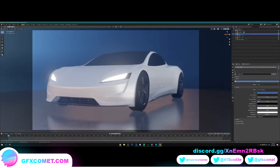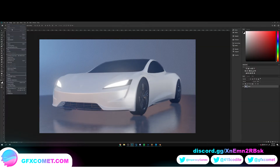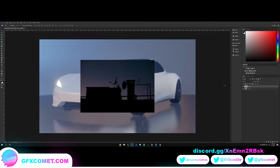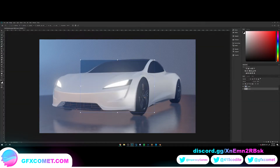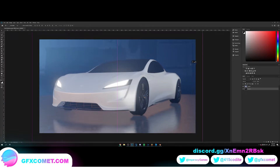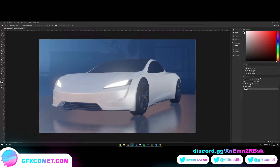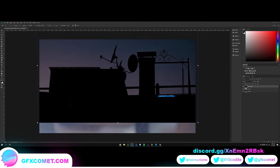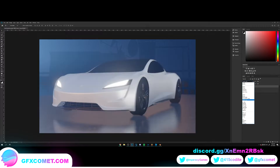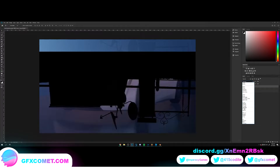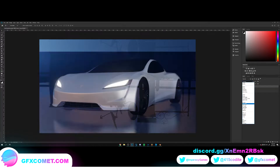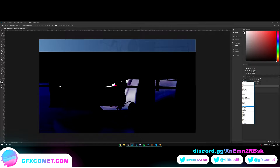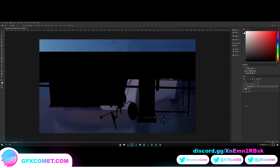Now we are going to head over to Photoshop. I'm just going to grab a little background off the internet. The reflection colors don't match, so let me just fix that real quick.